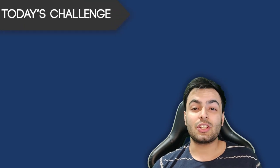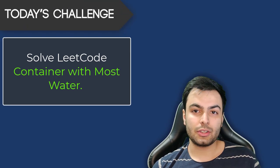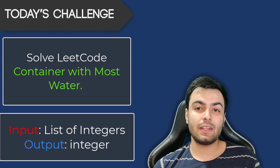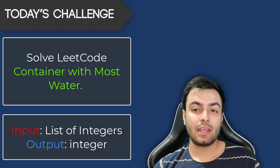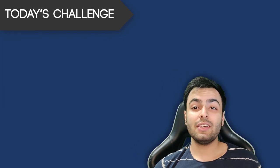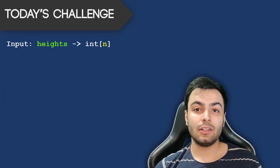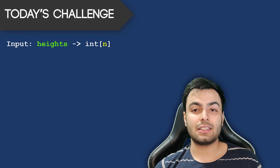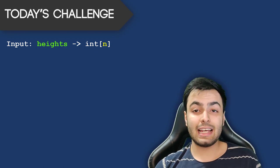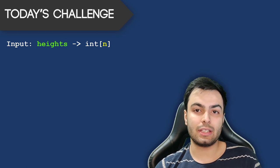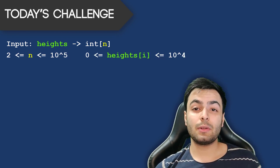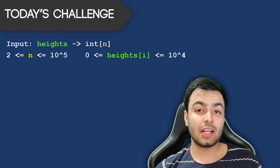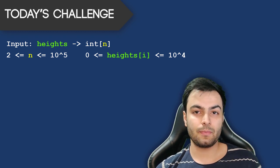Today's challenge is the LeetCode problem: container with most water. The input is a list of integers and the output must be an integer. We are given an integer array called heights of length n. Each element in this list denotes the height of a bar in a bar graph and the element's index number is where it is positioned on the x-axis. We can assume that the list will have two or more elements and each element in this list will be greater than or equal to zero.